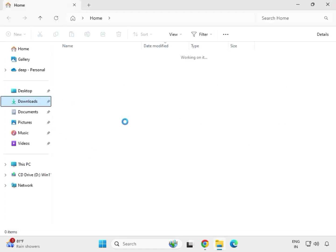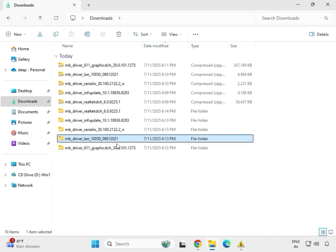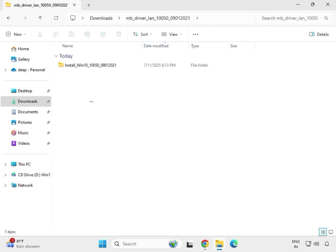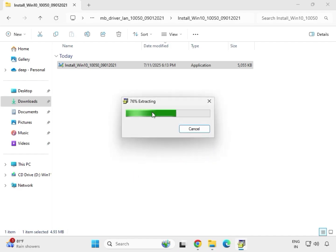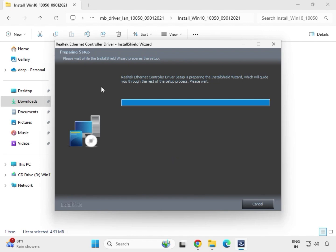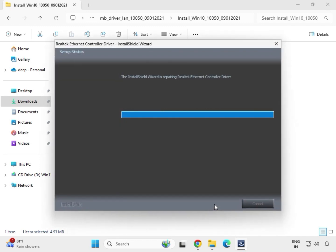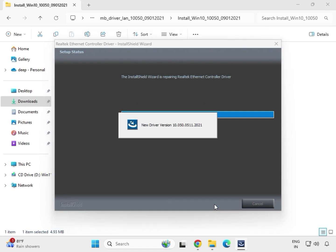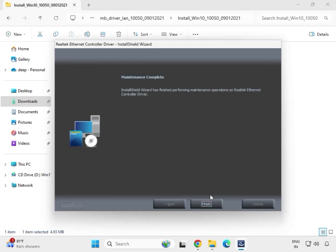Go back to the folder. The first driver is done. Now open the LAN driver folder — double-click the setup file and click Yes. You will see it extract first, then install the Realtek network control device. Click Next, wait for the driver to install, then click OK and Finish.